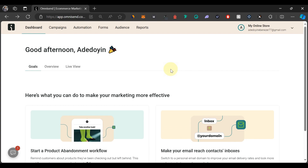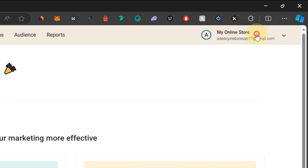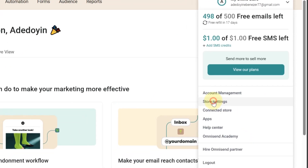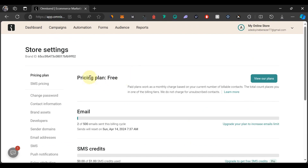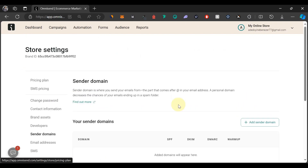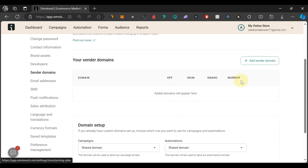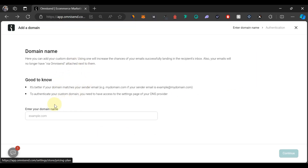Without wasting much time, let's get started. If you're using Omnisend — or any email marketing software — navigate to your store settings. For Omnisend, come here to Store Settings, then go to Sender Domains, and click on the plus icon that says 'Add Sender Domain.' The domain we're going to be adding — I'm going to be using the subdomain which I linked to Omnisend.